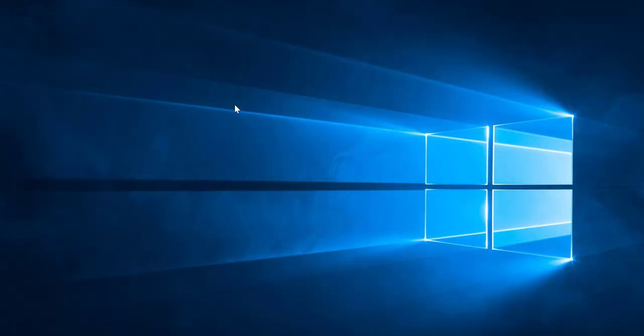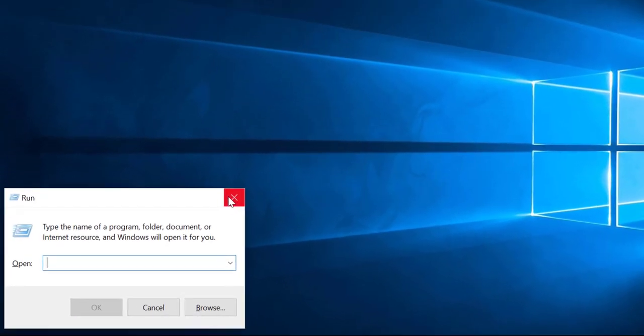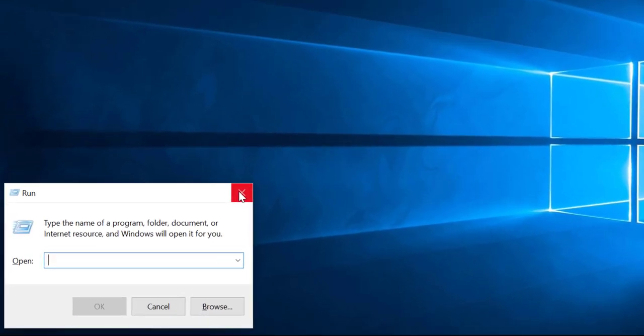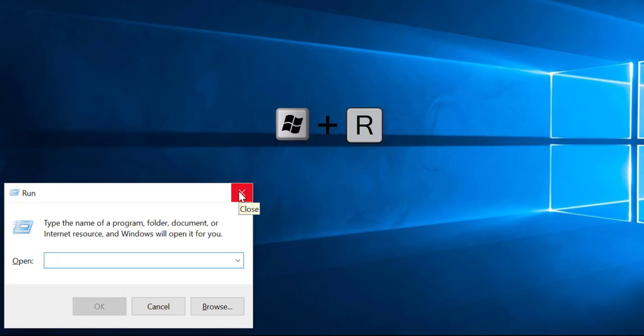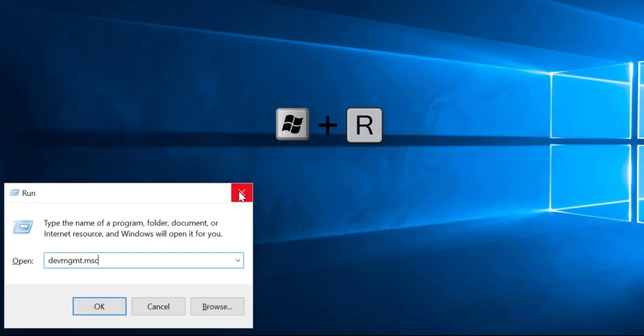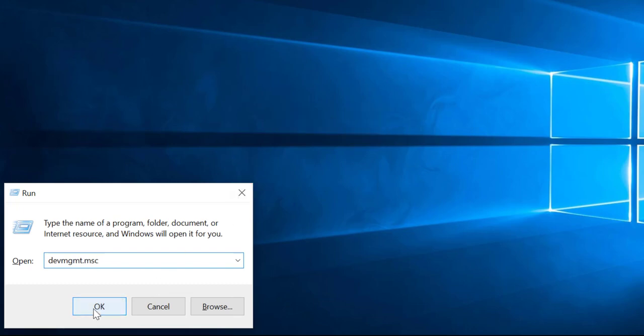Now we'll move to method number two. You can find more information about your graphic card in the device manager. So open the run menu by pressing the Windows plus R key and then type devmgmt.msc.